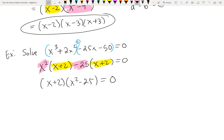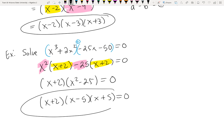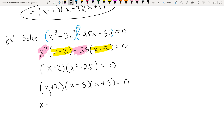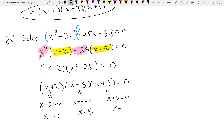We're not done yet — x² - 25 is the difference of two perfect squares, since 25 is a perfect square. So we factor it one last time. This is the fully factored form of the original problem. If the instructions said 'factor,' we'd stop here. But since it says 'solve,' we set each piece equal to 0 and solve, giving us x = -2, x = 5, and x = -5 as our three solutions.